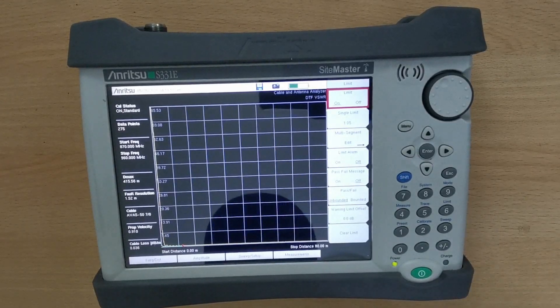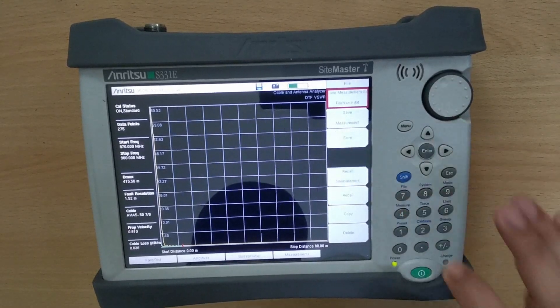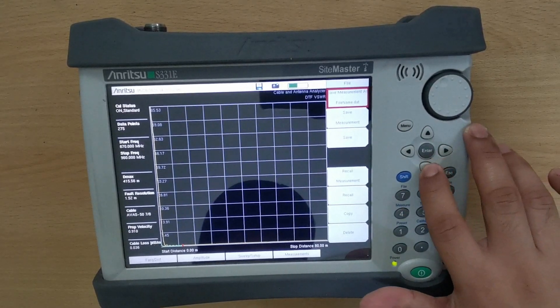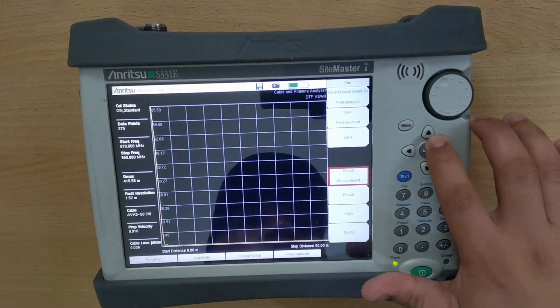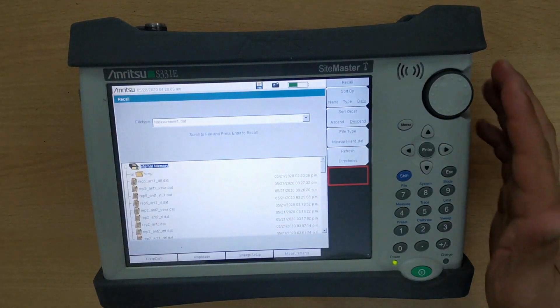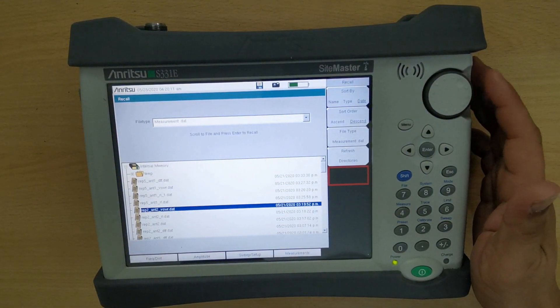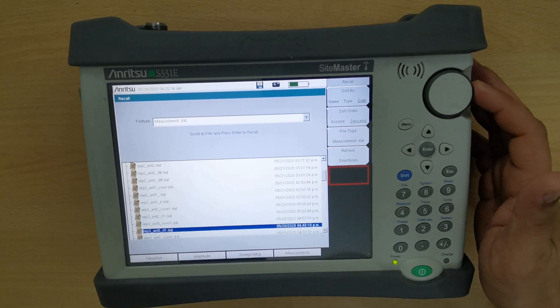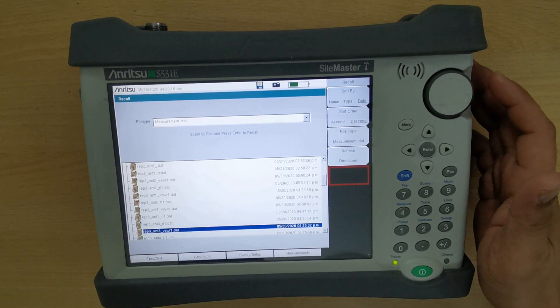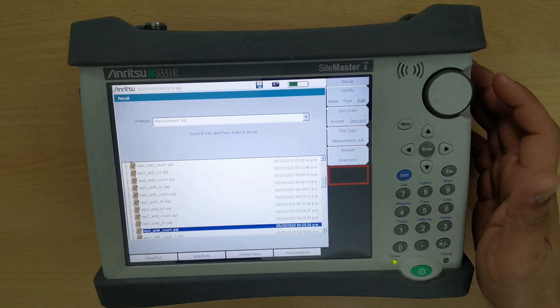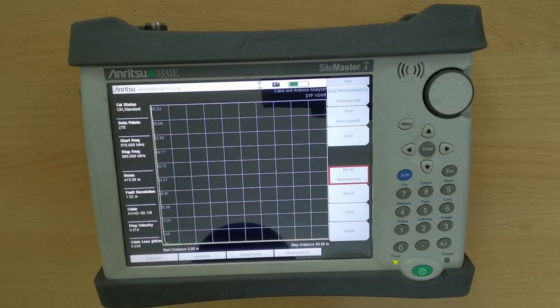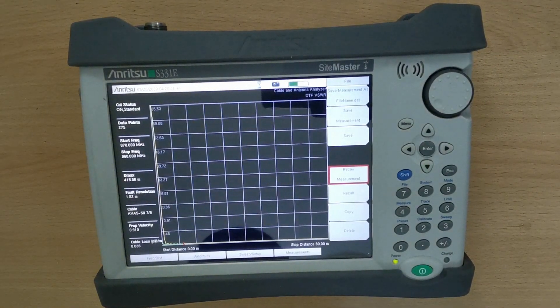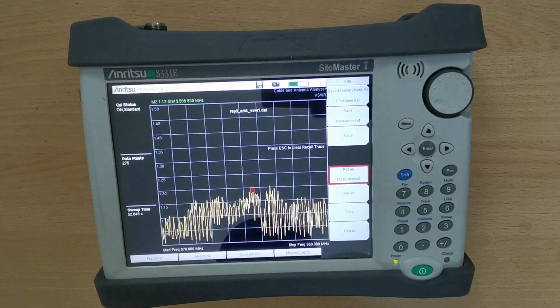In recalling the measurement, press Shift and press File button. Now you can see your recalled measurement.